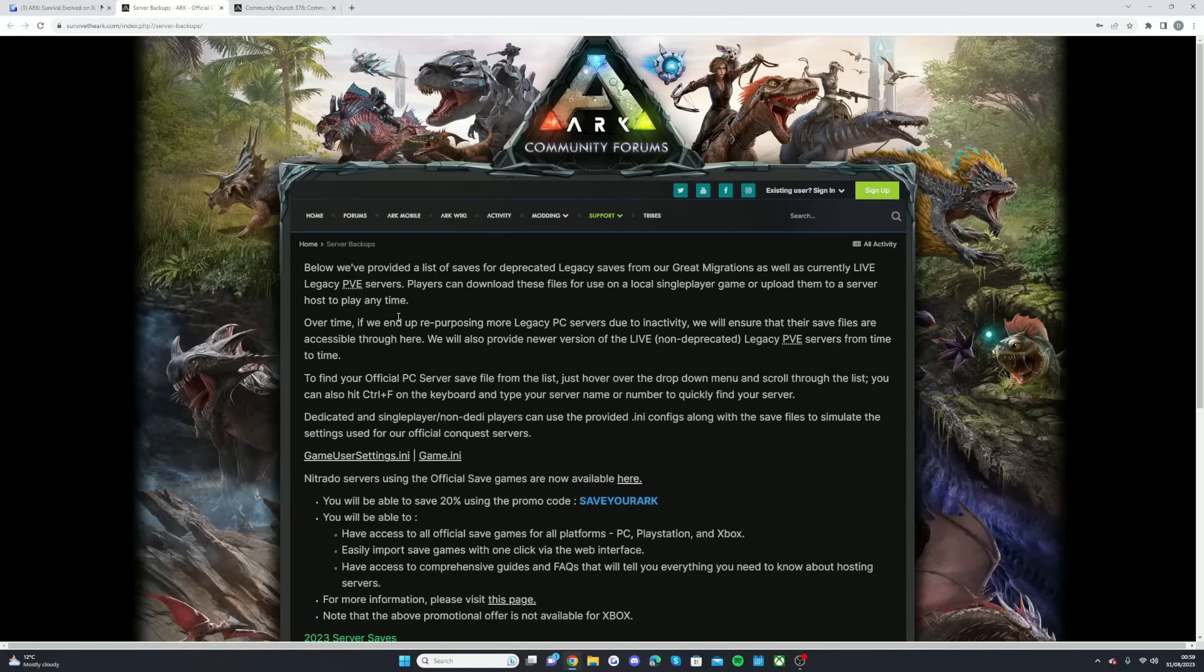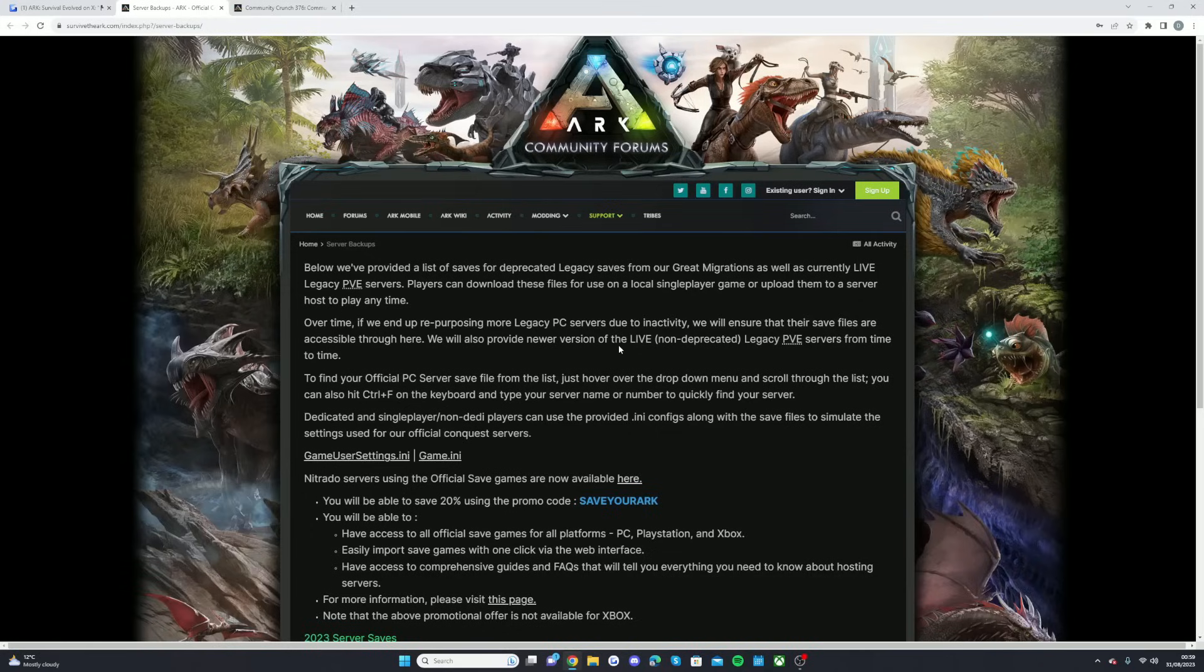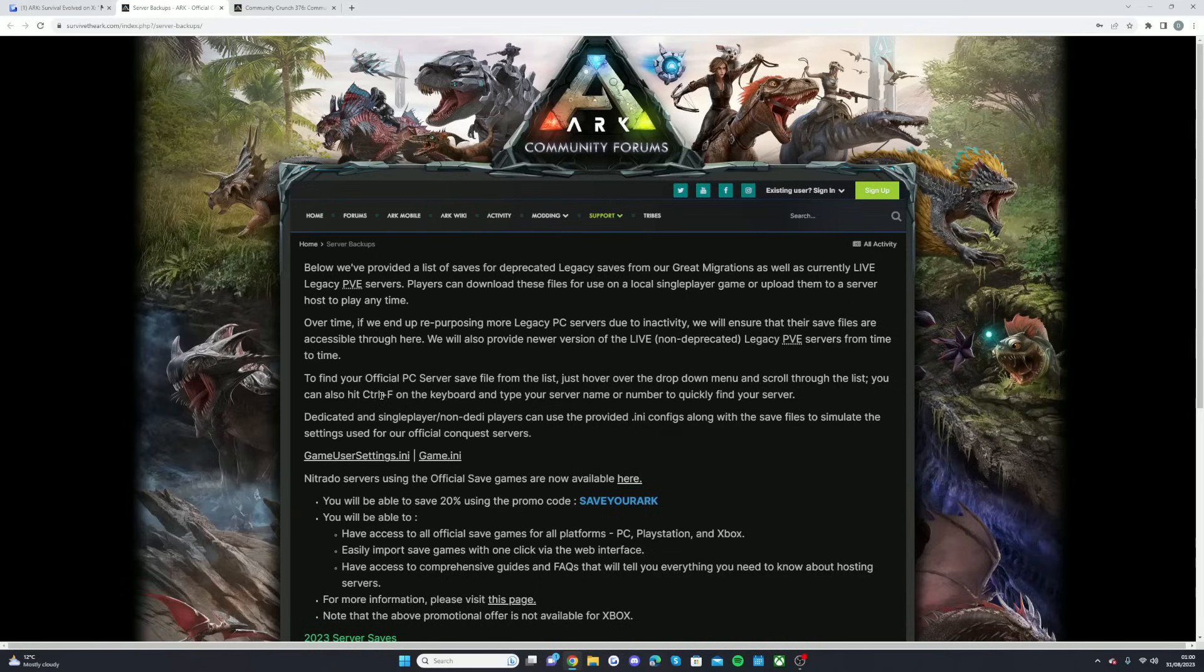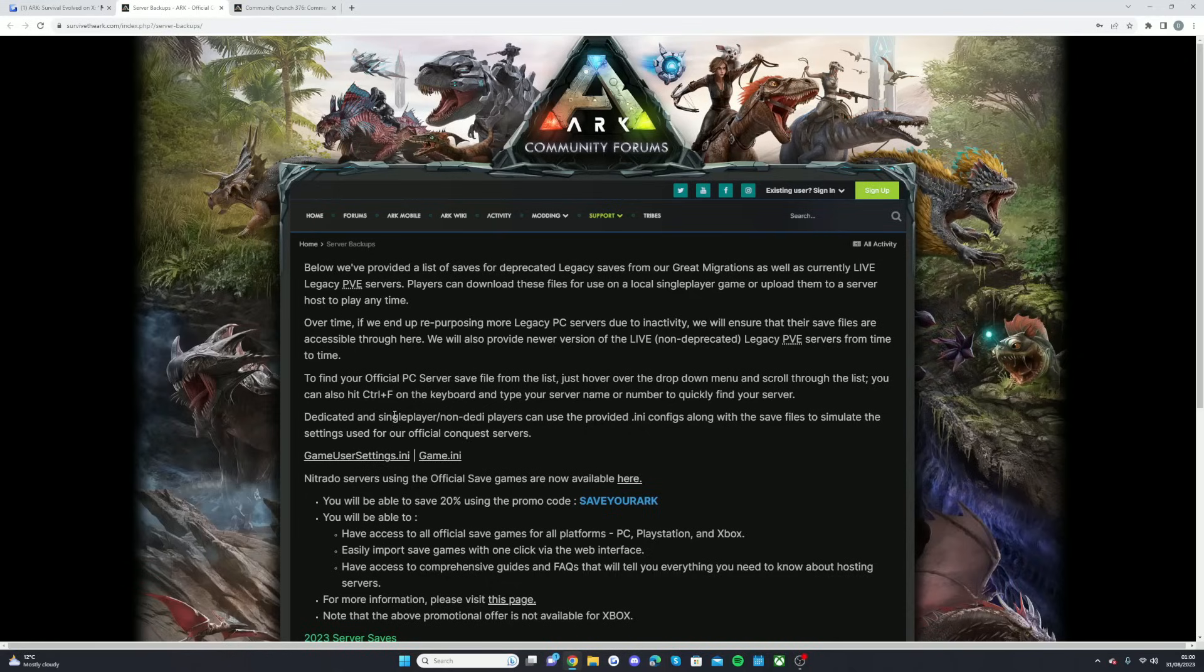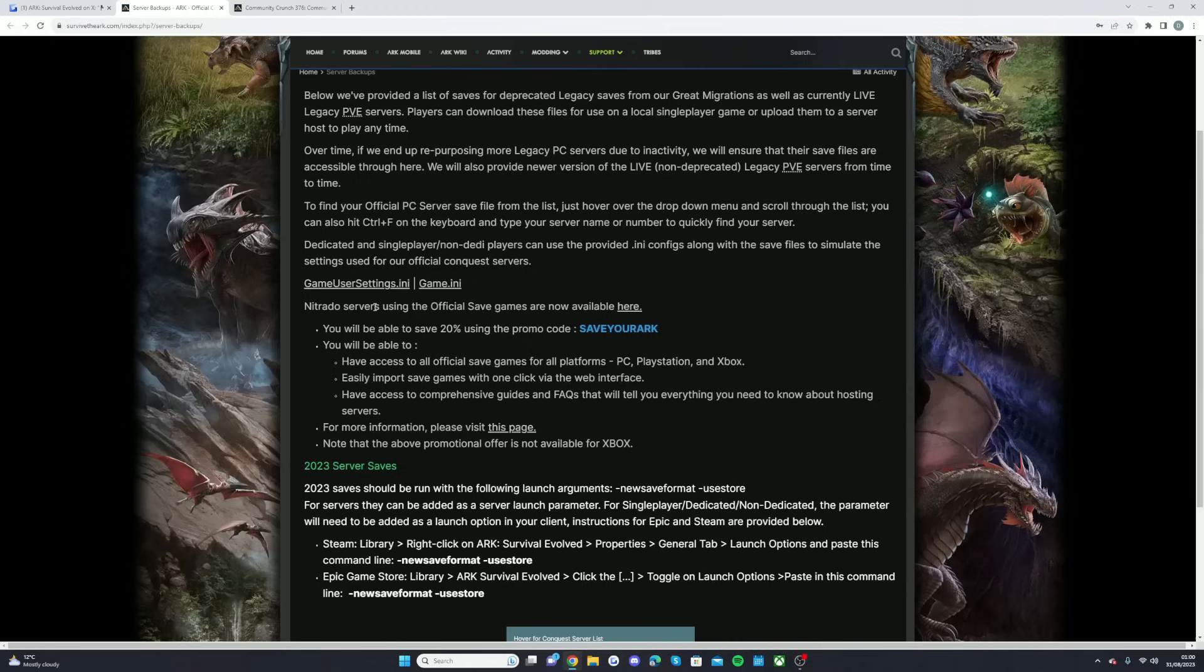Over time, if we end up repurposing more legacy PC servers due to inactivity, we will ensure that their save files are accessible through here. We will also provide newer versions of the live non-deprecated legacy PvE servers from time to time. To find your official PC save file from the list, just hover over to the drop down menu and scroll through the list. You can also hit Ctrl+F on the keyboard and type your server name or number to quickly find your server. Dedicated and single player/non-dedicated players can use the provided configs along with the save files to simulate the settings used for our official Conquest servers.